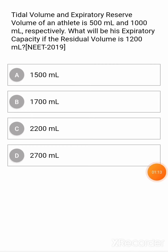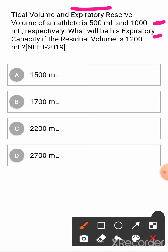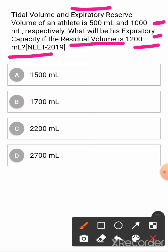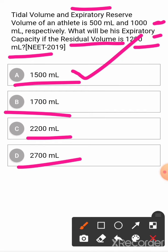Next question: the tidal volume and expiratory reserve volume of an athlete is 500 ml and 1000 ml respectively. What will be his expiratory capacity if the residual volume is 1200 ml? Option A: 1500 ml. Option B: 1700 ml. Option C: 2200 ml. Option D: 2700 ml. The correct answer is 1500 ml.